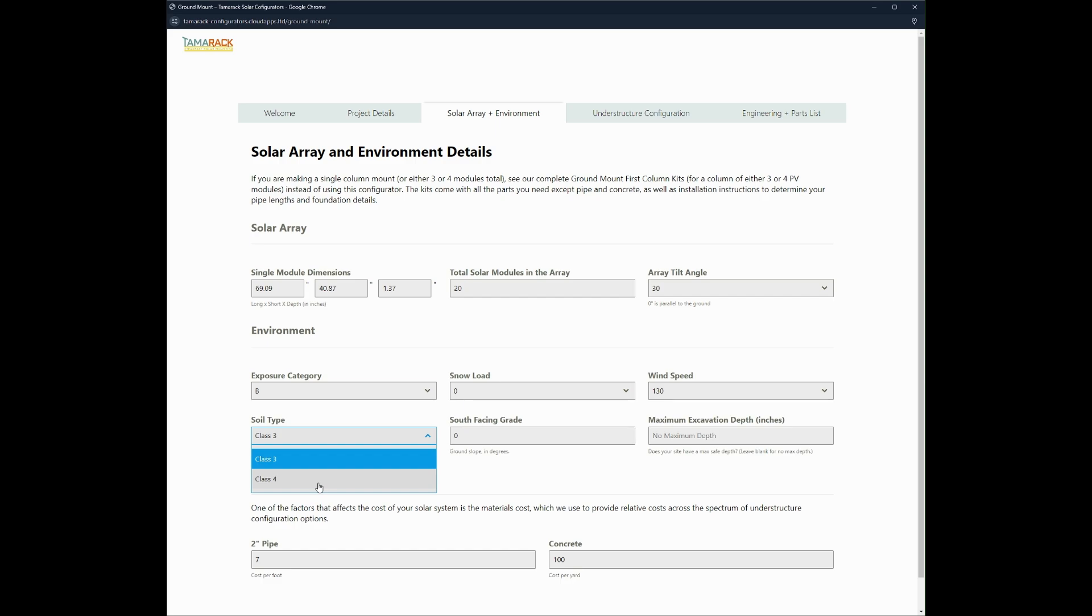Soil class we're going to stick with class three. We're going to be installing this on a flat piece of ground with no slope, and we don't have any specifications on the maximum hole depth that we can use.